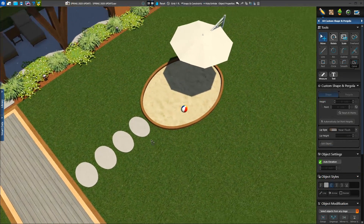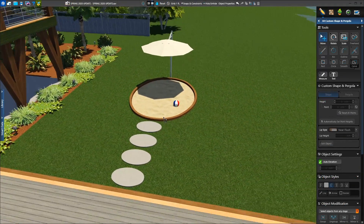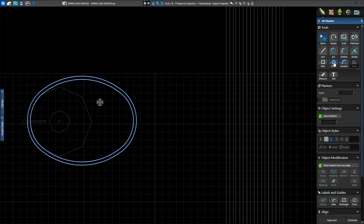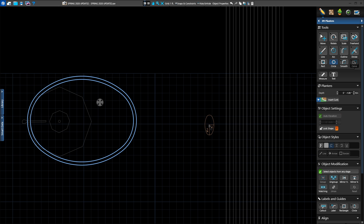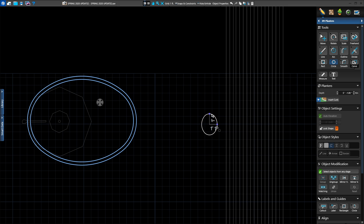Need to create a set of oval stepping stones? Now it's easy. Select the circle tool. While holding down shift, click and hold your left mouse button to set the length of your oval. Continue to hold shift and release the left mouse button. Now move your mouse cursor to set the width. While still holding shift, left click to set your oval in place.